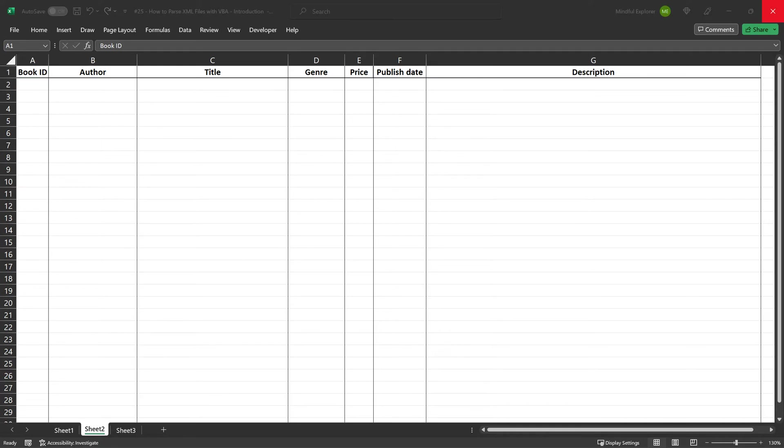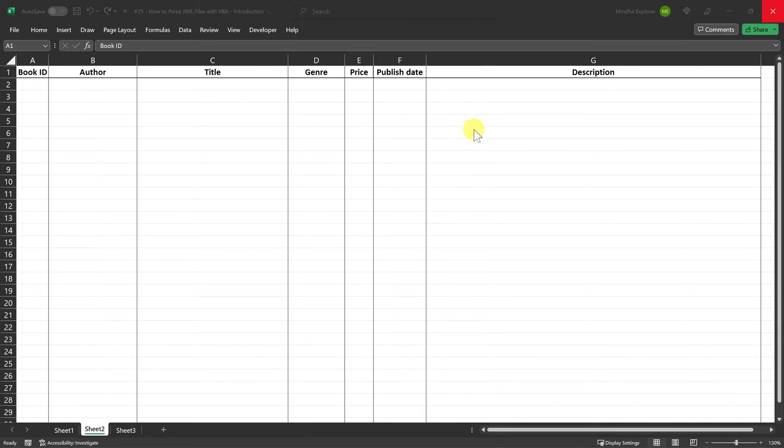Alright, as you can see, I've already prepared an Excel sheet with columns labeled as book ID, author, title, genre, price, publish date, and description. These are the details we're going to extract from our XML file and populate into this Excel sheet.